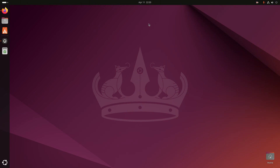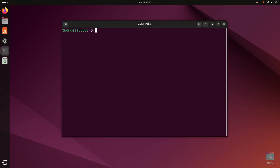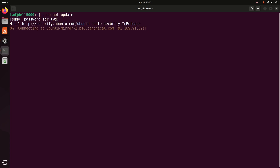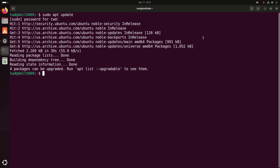First, open a new terminal and write this command to update your system package list with sudo privilege: sudo apt update. Then hit enter and enter the password for this user. It may take a while for updating the system.